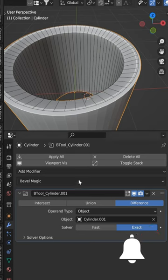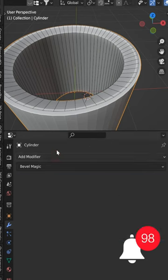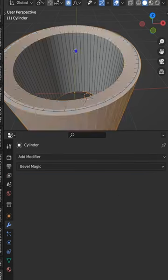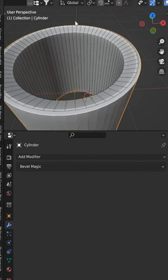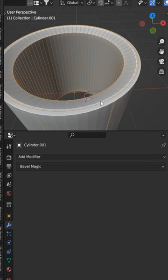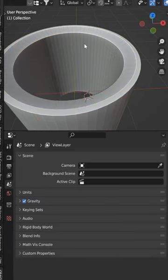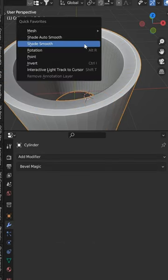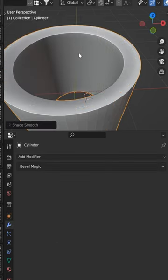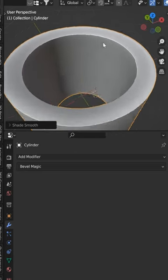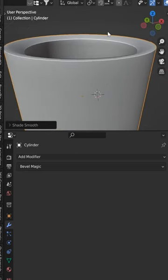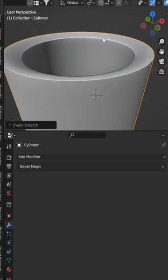I'll just go ahead and apply the bevel to keep it nice and simple. Now we can come out of here and grab this cutter and delete it. From here, we want to go ahead and shade this auto-smooth, and then you've got a nice reverse bevel.